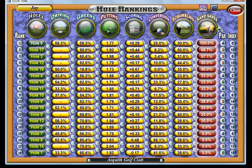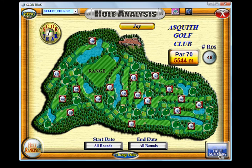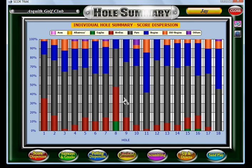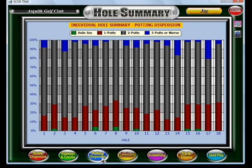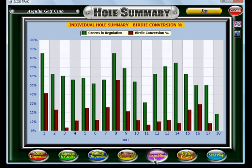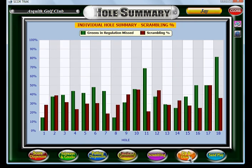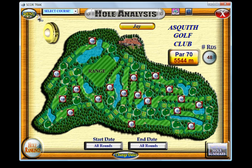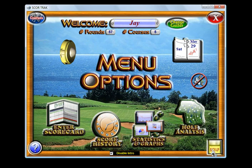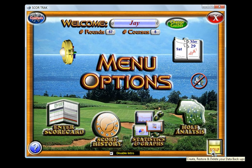Similarly, there's the hole summary, which ranks your holes in a side-by-side analysis so you can see your score dispersions and which are your good and bad holes according to scoring, fairways and greens, putting, birdie conversion, scrambling, up and downs, and sand play. There's also a useful backup feature where you can save your backups and load them, which is a good security feature.